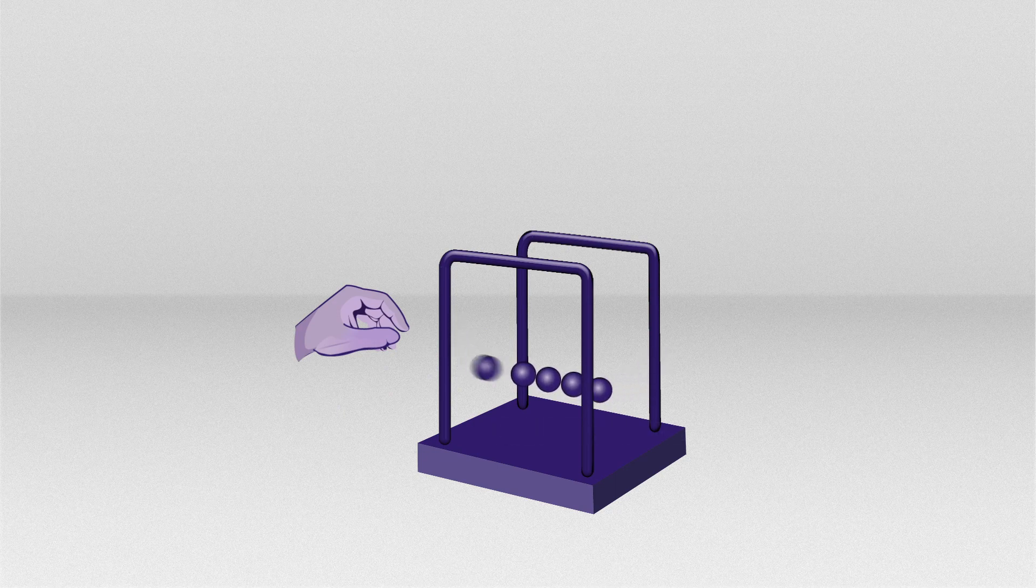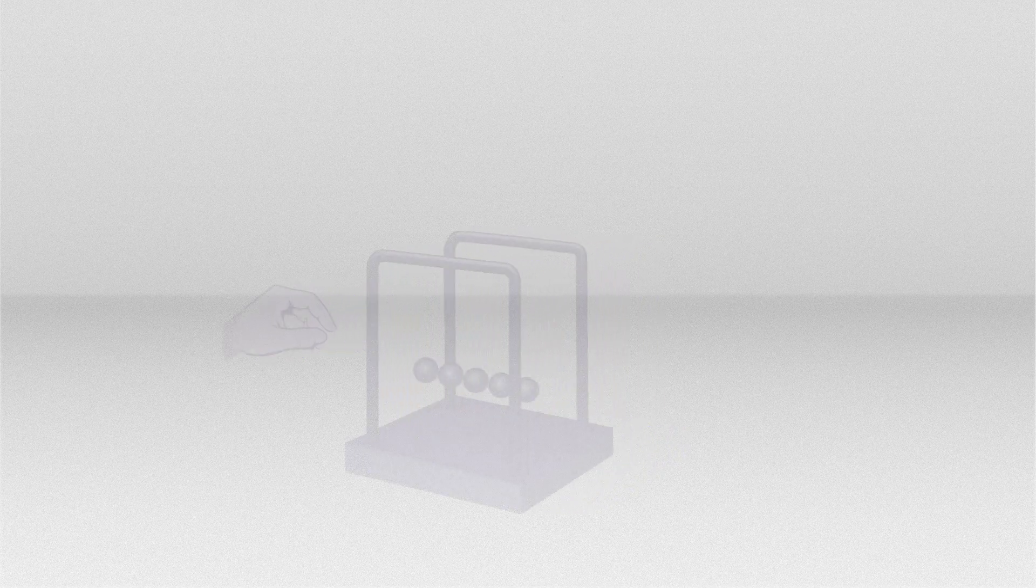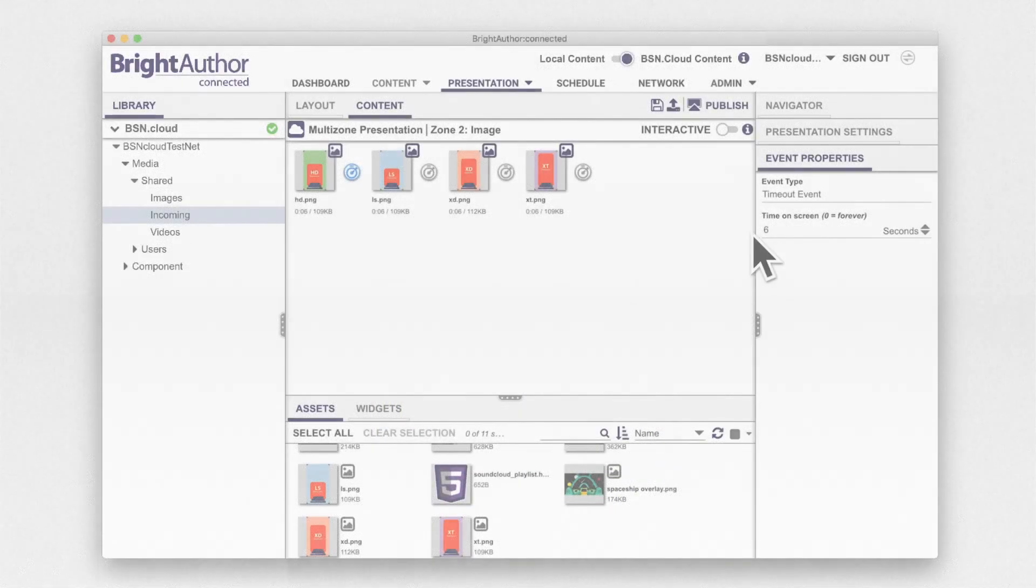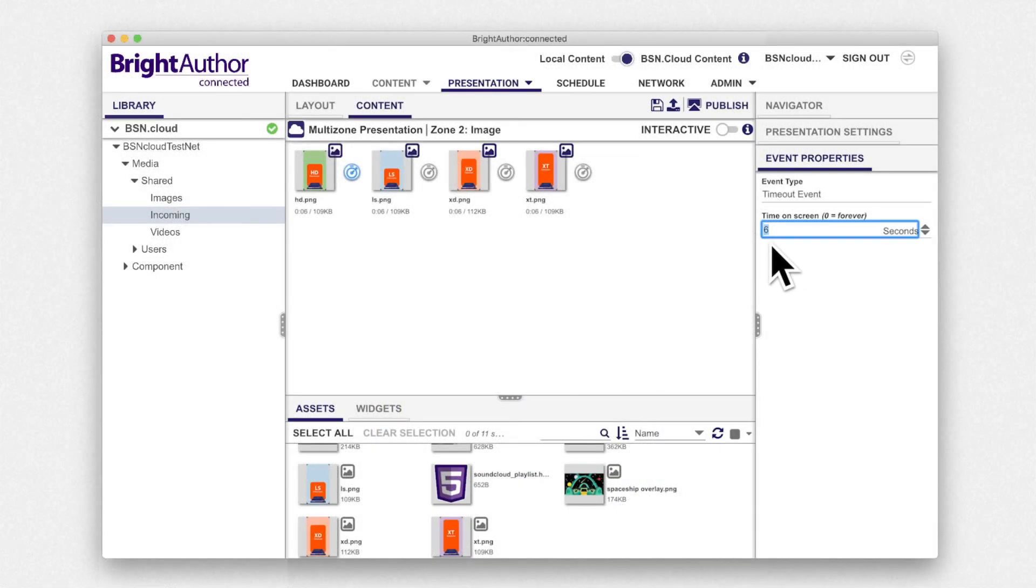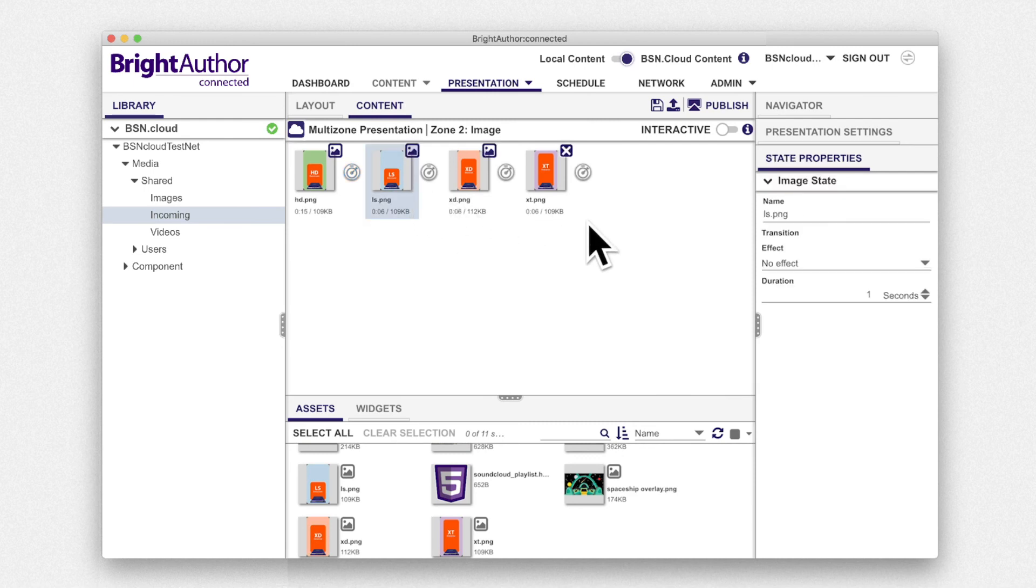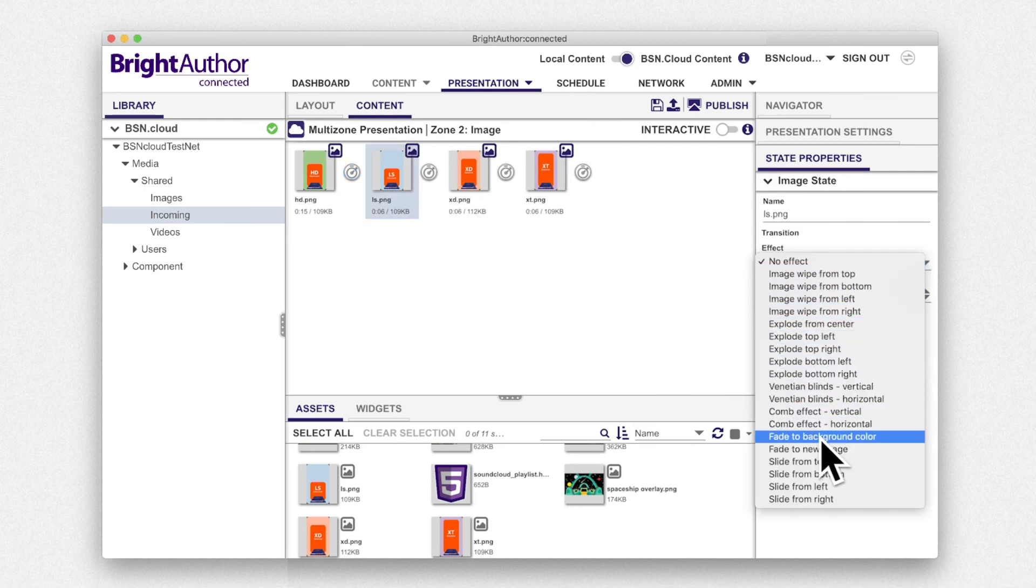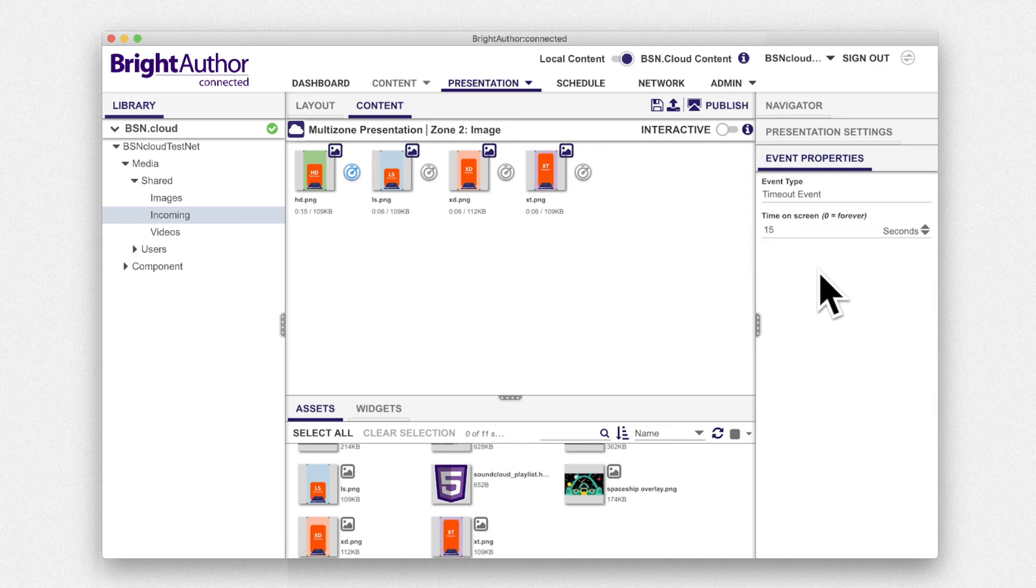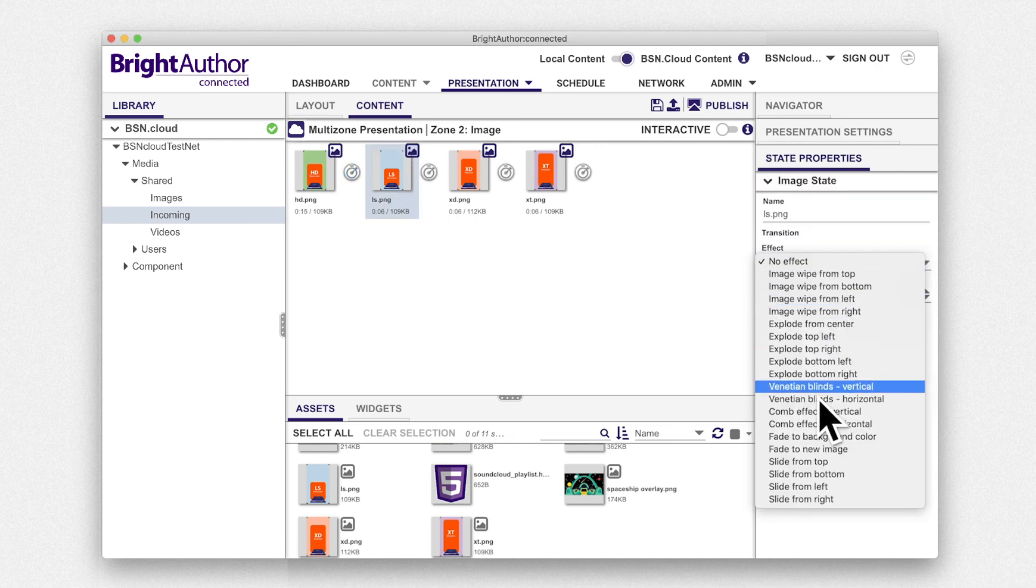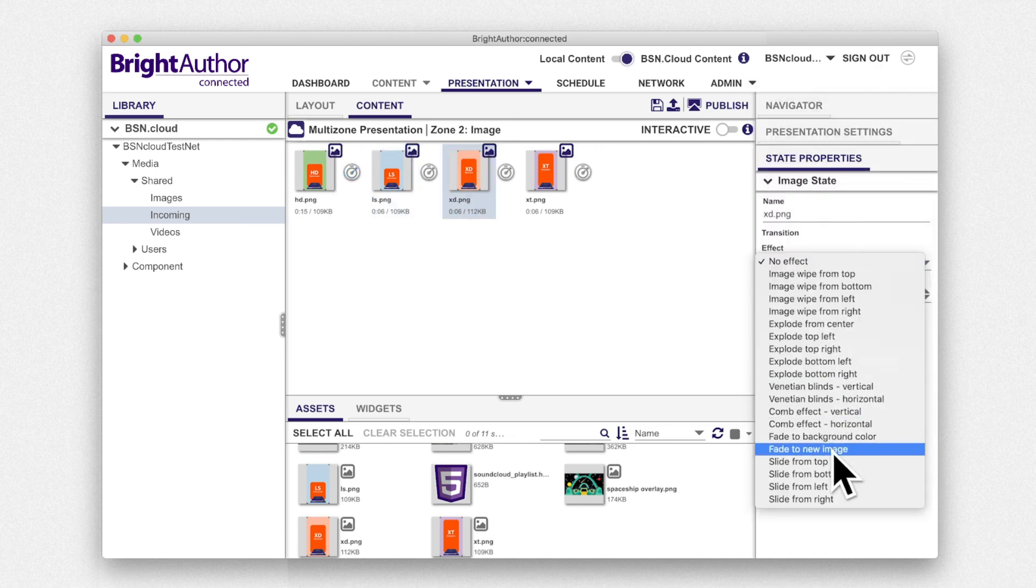In the image zone of the presentation, the initial state is the first photo displayed on the screen and the event that causes it to change to the next photo is called a timeout event which triggers the next photo to appear on the screen after a specified duration.